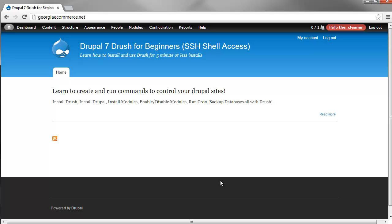What you're going to learn in this one is to run commands and shell access, basically taking a 30 to 45 minute install of unpacking files and setting up databases and all that good stuff, and make the Drupal site installation in less than 5 minutes.